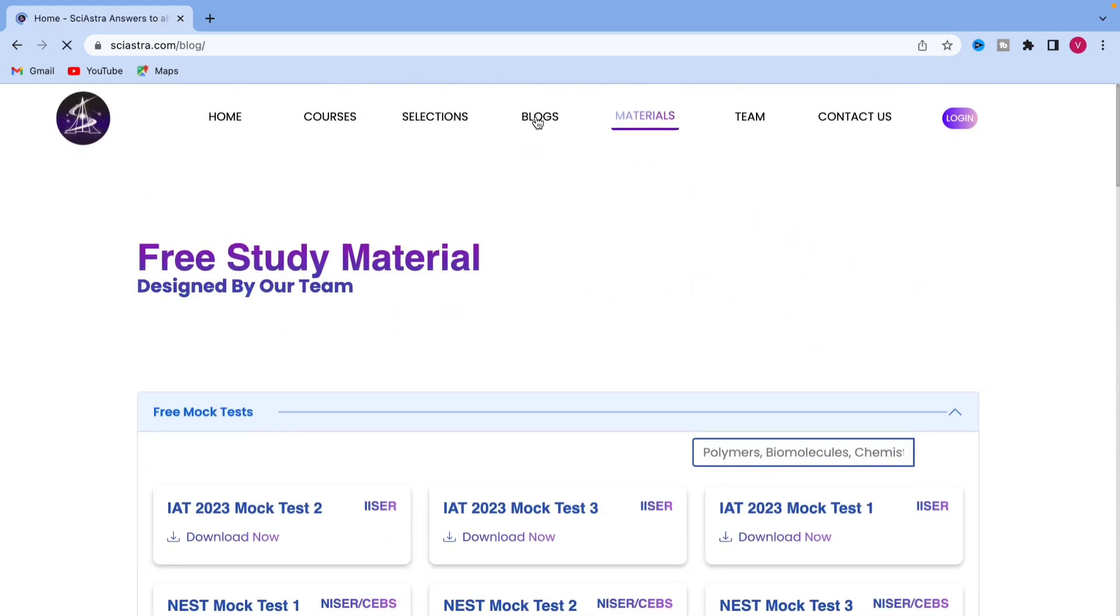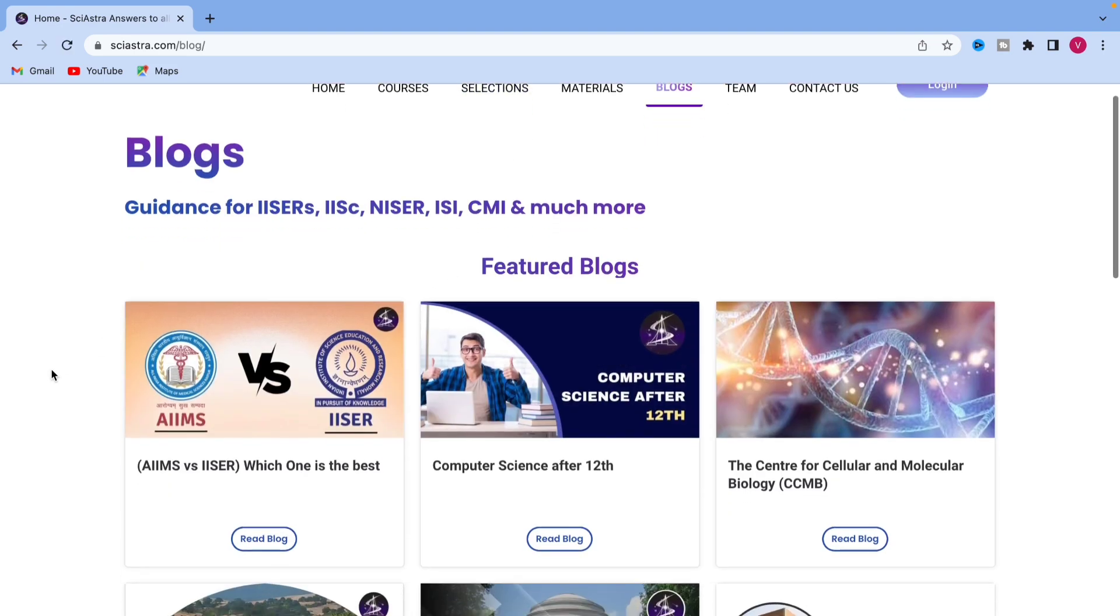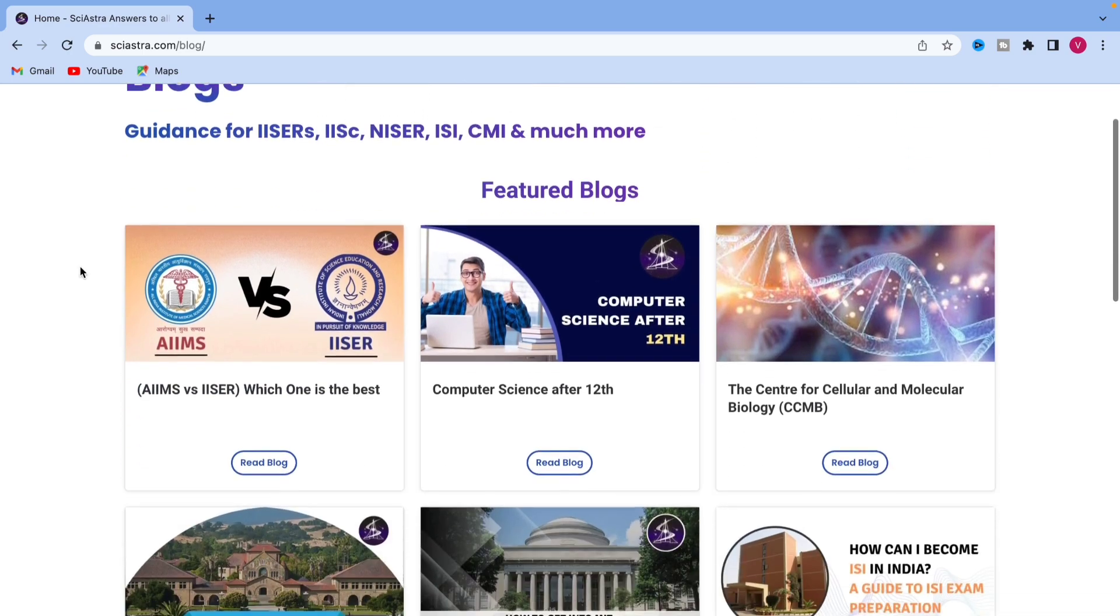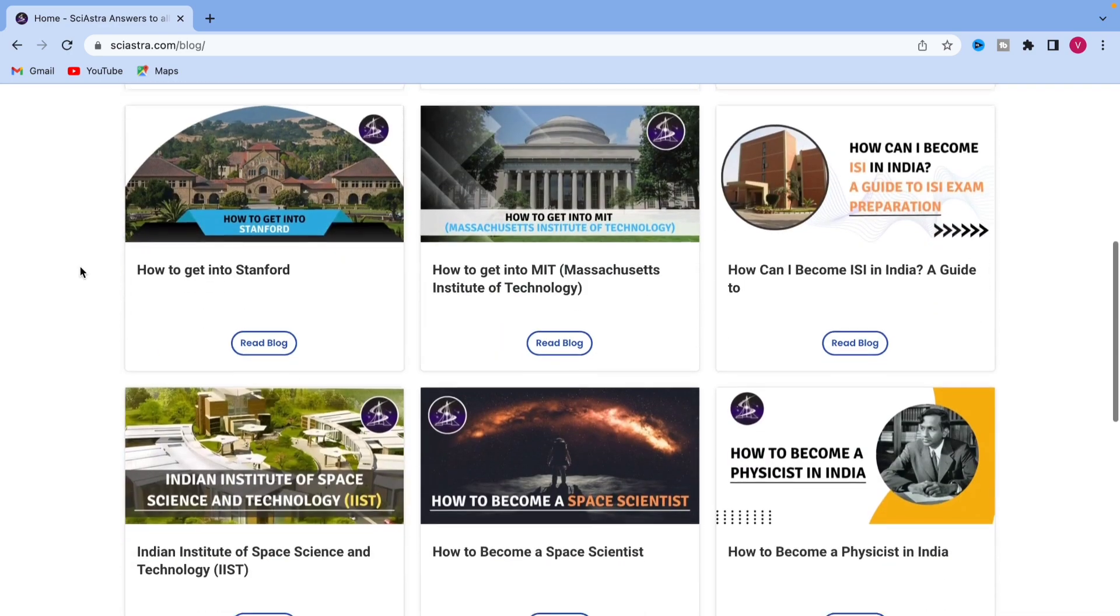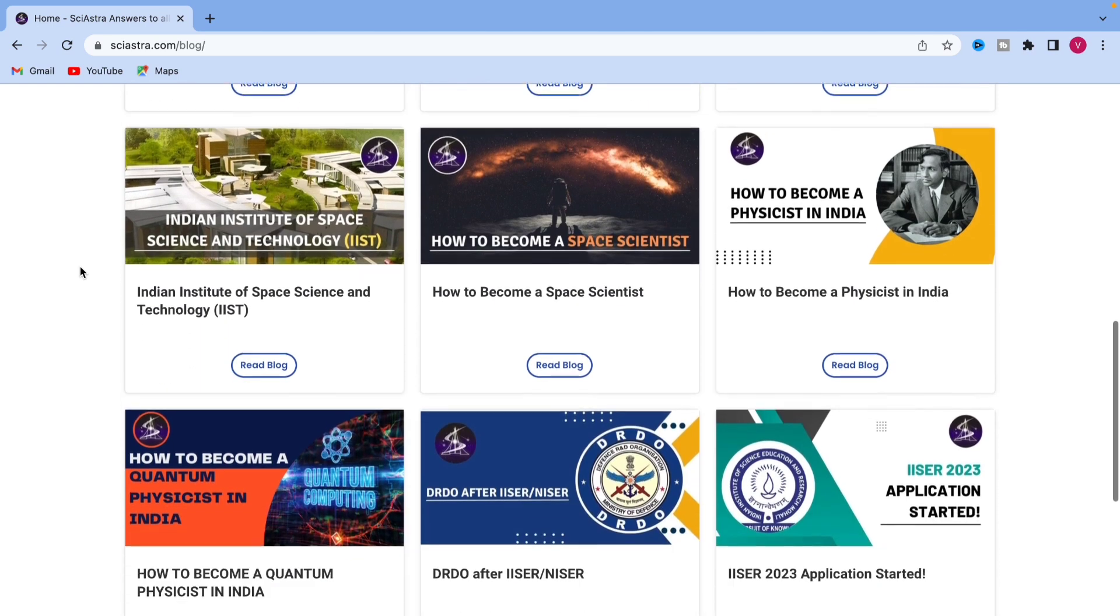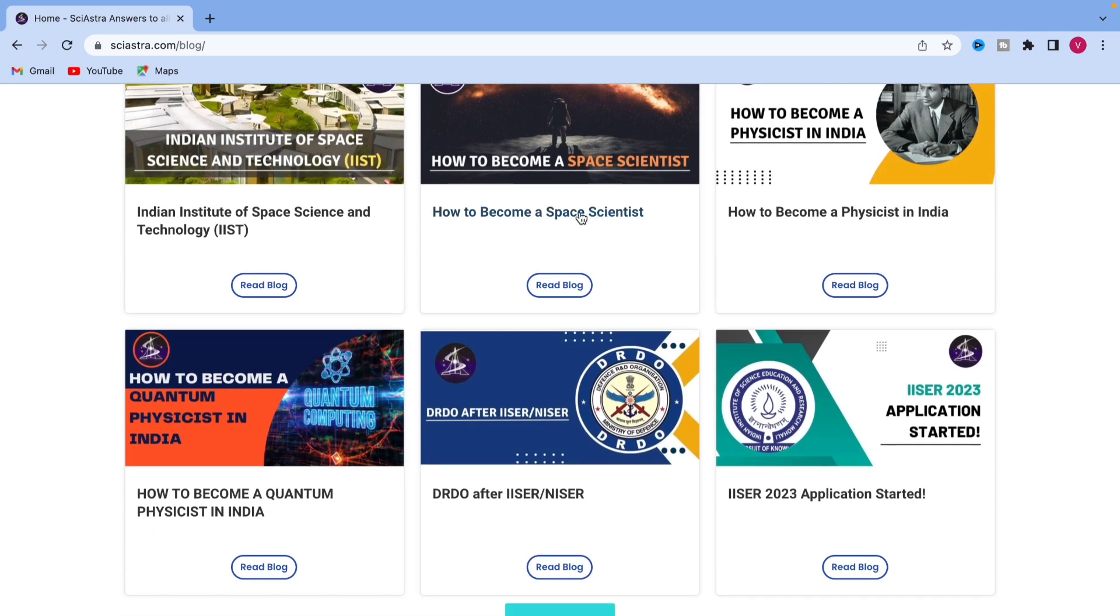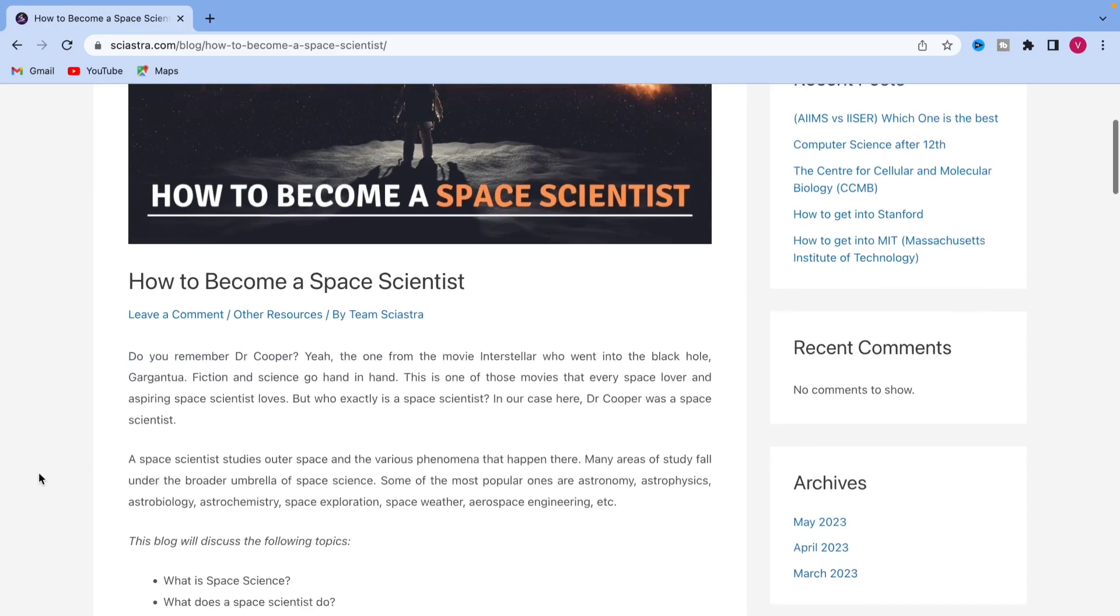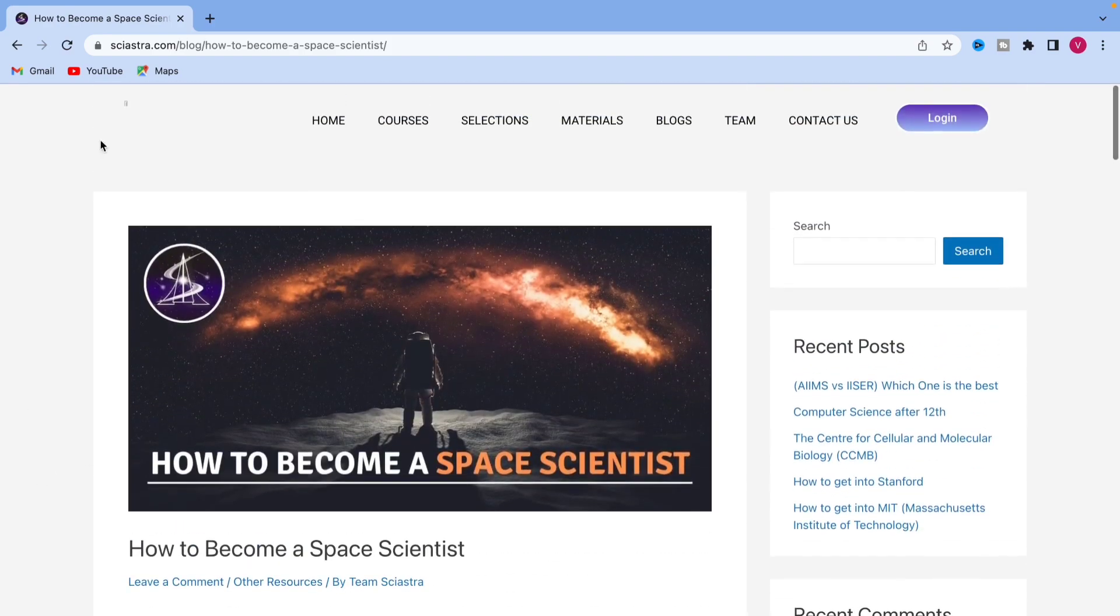In the blogs, we have written so many blogs like IISER versus AIIMS, computer science after class 12th, how to become a space scientist. For example, as you can see here, if you go and click how to become a space scientist, then you will get a blog on various career options about it.